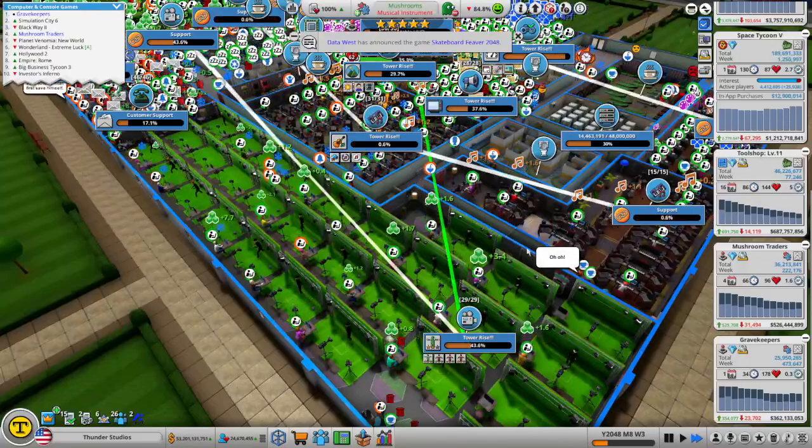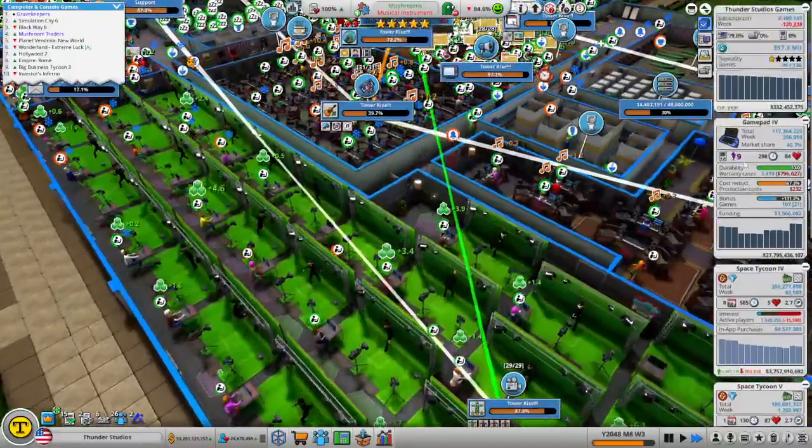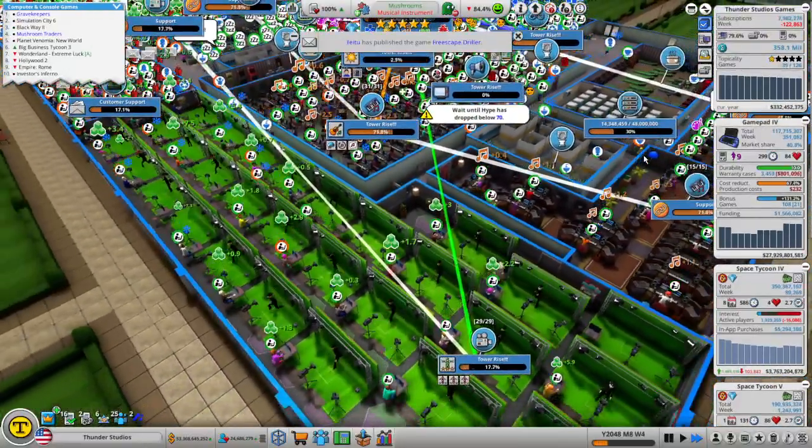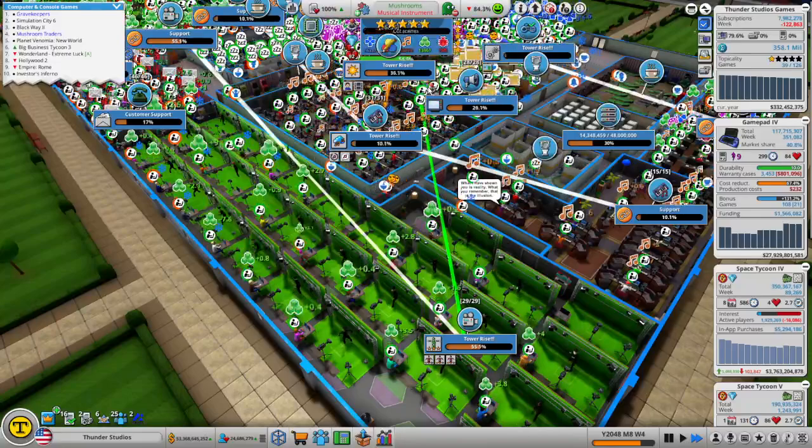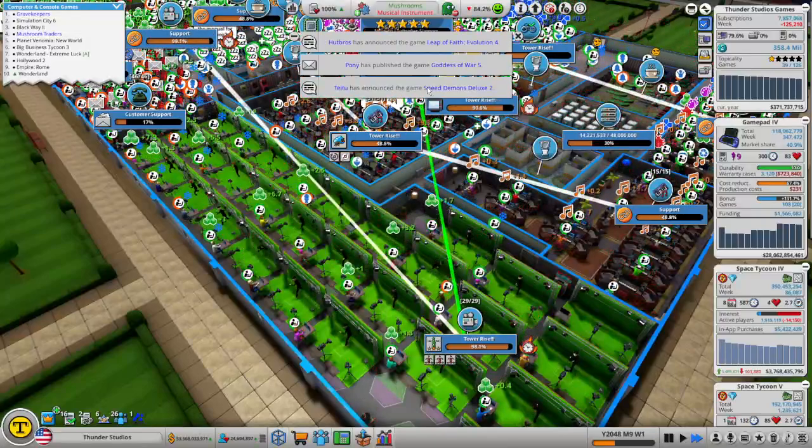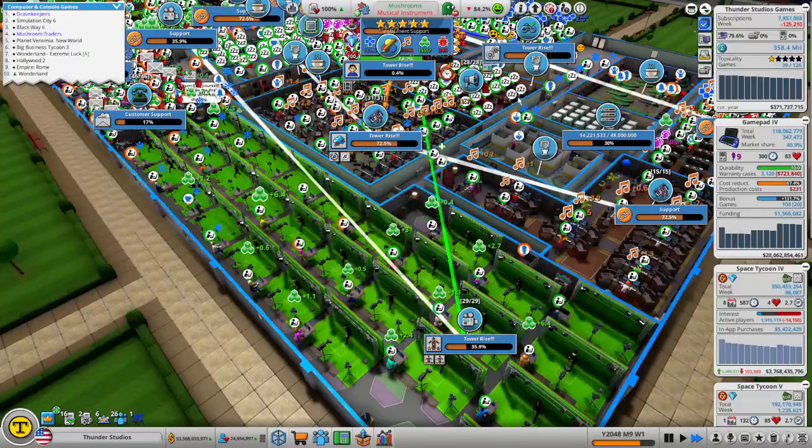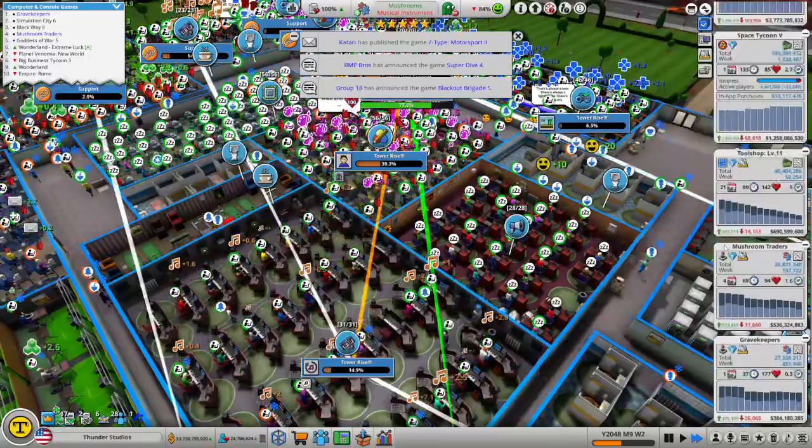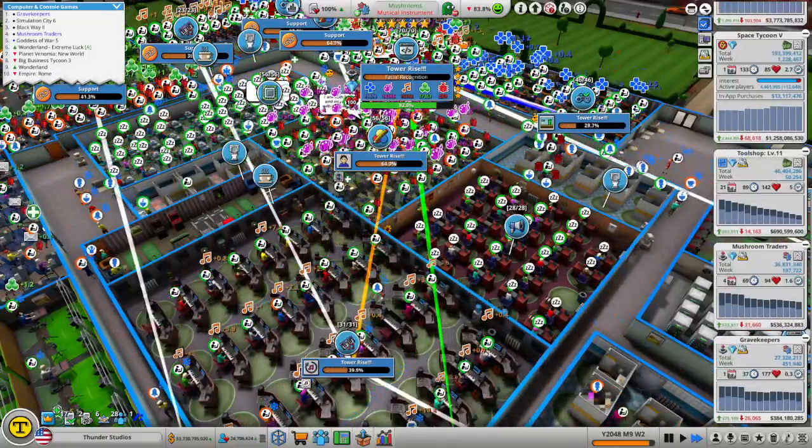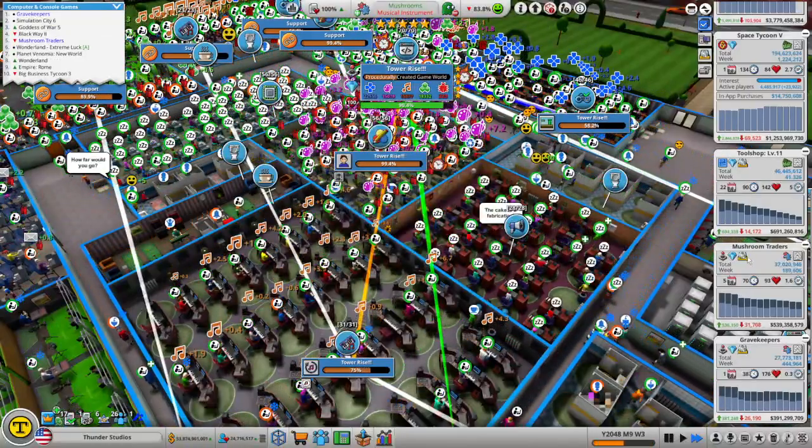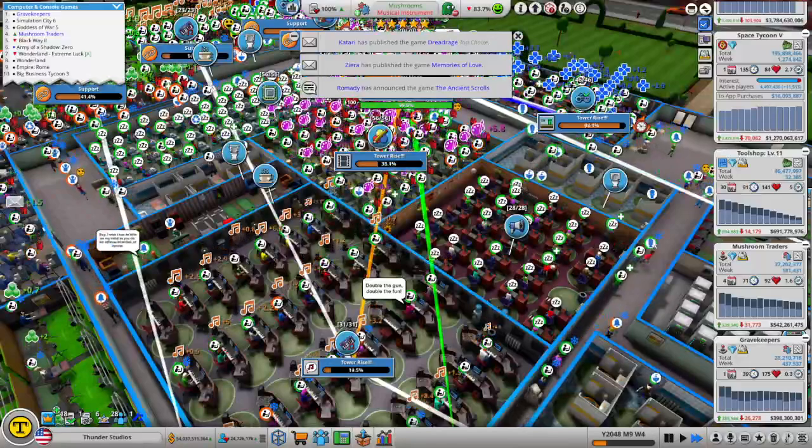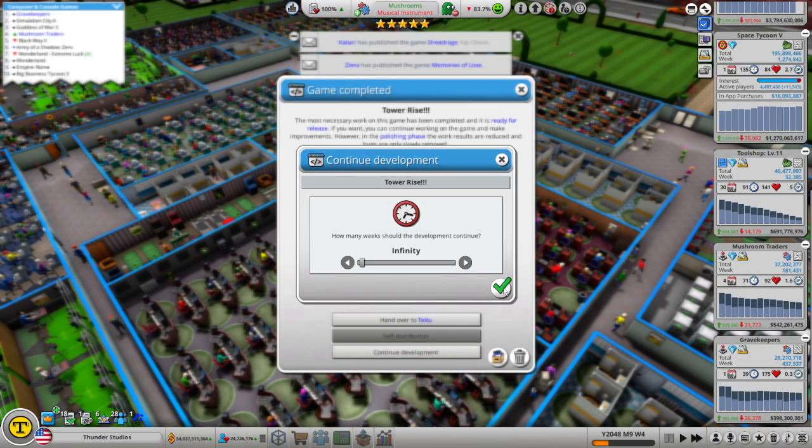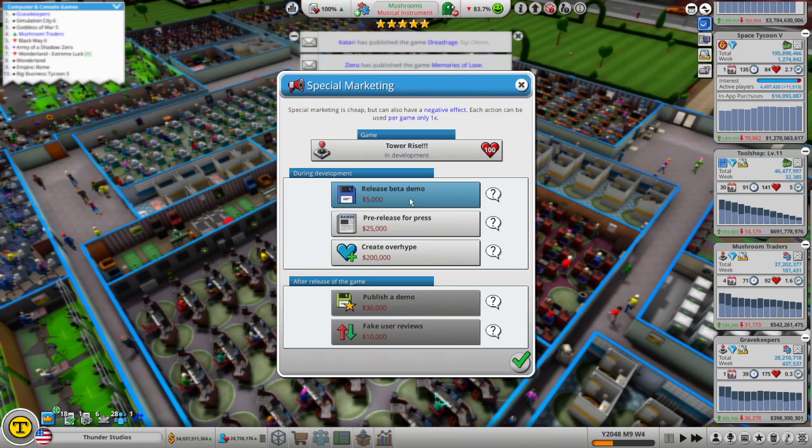And Mushroom Traders is now my second highest selling game of all time. That's insane. Back-to-back winners, just wow. Tool Shop Level 11 is my highest selling game of all time, Mushroom Traders is number two. I think Grave Keepers is like fifth place, getting close to fourth. Alright, then go do Tower Rise.